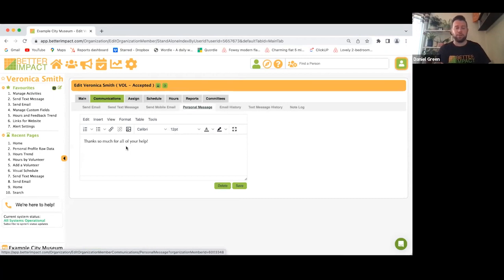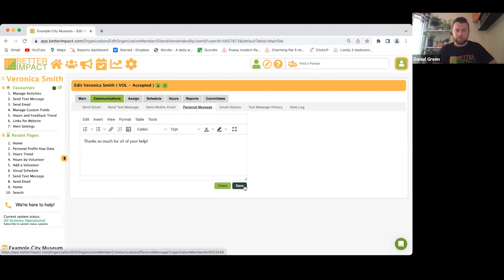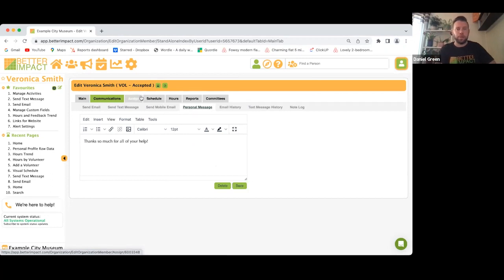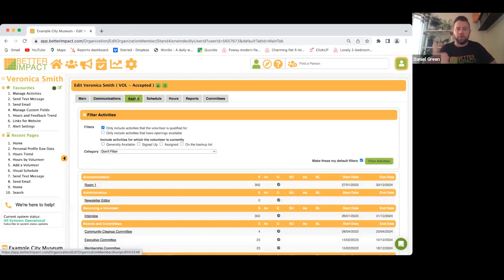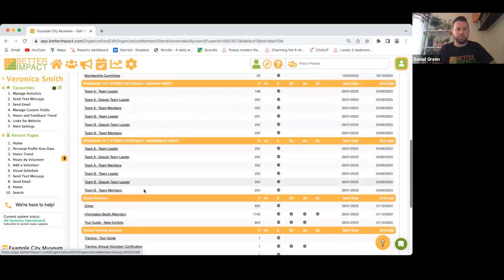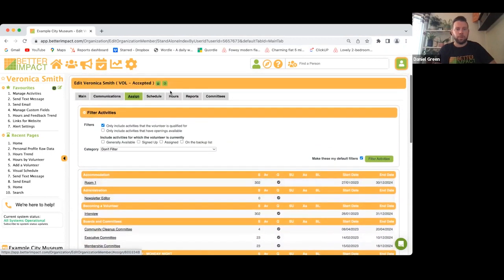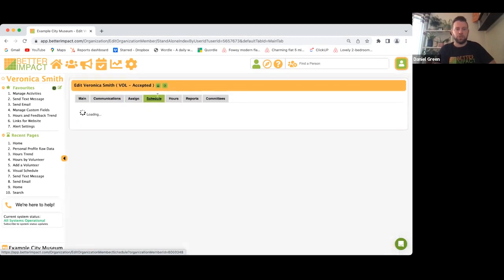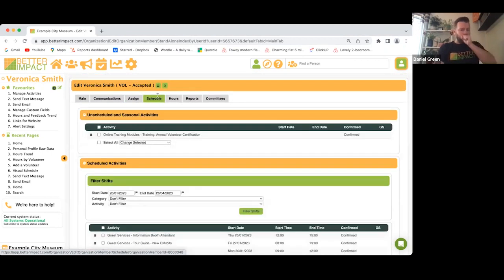There are many things you can do on the volunteer profile. If you want to communicate just with Veronica, click on Communications — send an email, send a text message if she's opted in, or send a personal message such as 'Thanks so much for your help from the last shift.' Save that and it will be visible on her My Impact page.